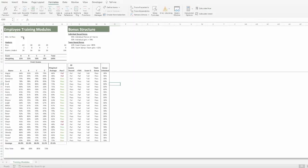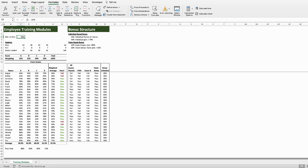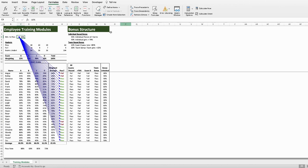Likewise, in Excel, we can also determine what cells are dependent on a particular cell using trace dependents. Using the same method as before, we click on the cell we want to know about, and go into Formulas in the top ribbon, and click trace dependents.